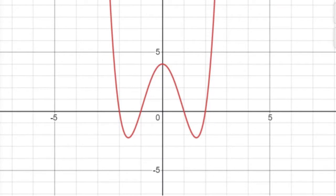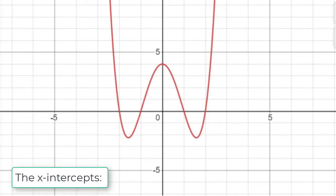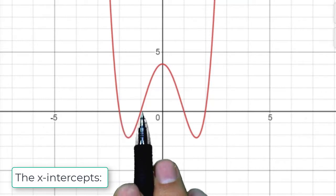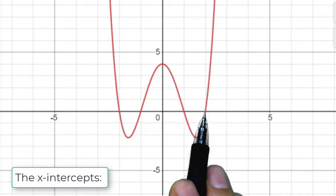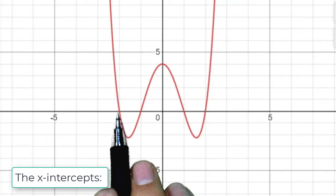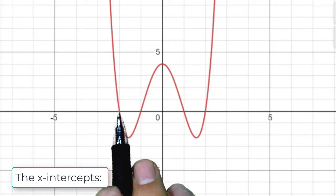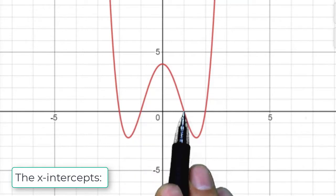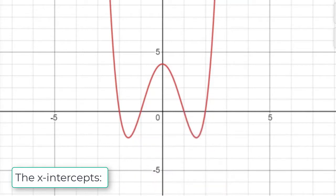Now, what about the x-intercepts? Those are a little bit trickier. Y-intercepts are very easy; x-intercepts are quite a bit trickier. Here we can see where they are — these are the points where the graph crosses the x-axis. I can see that this one looks like it's (-2, 0), here we have (-1, 0), here we have (1, 0), and here we have (2, 0).